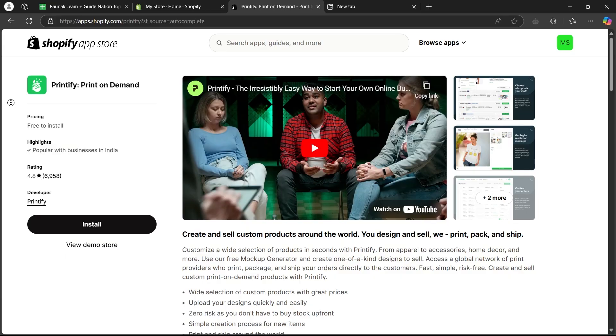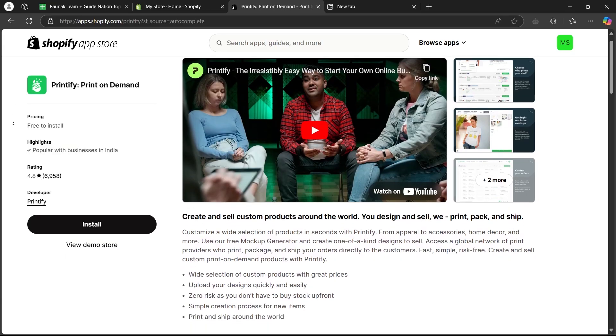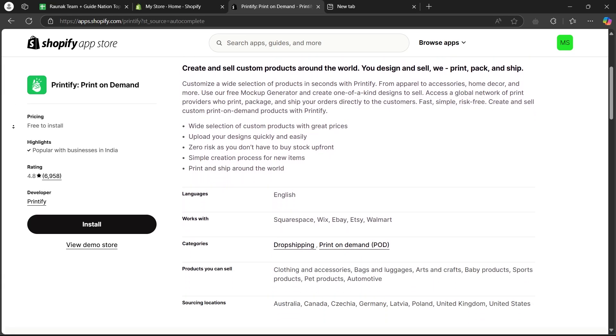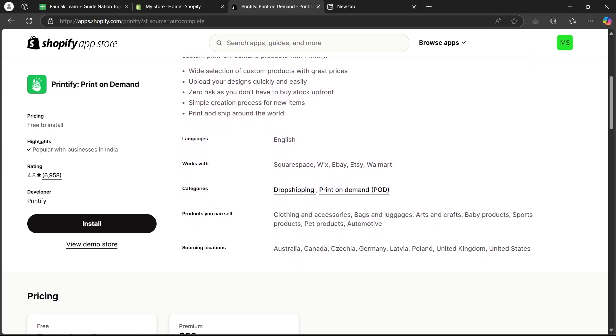Now, on this page, you can see the pricing, highlights, rating, developer and all the description for Printify.